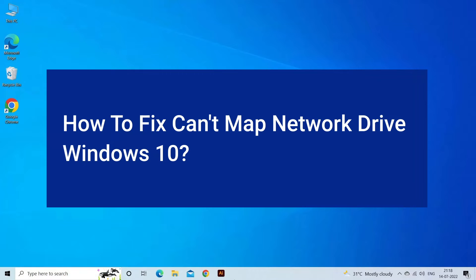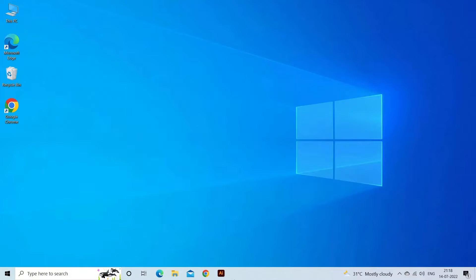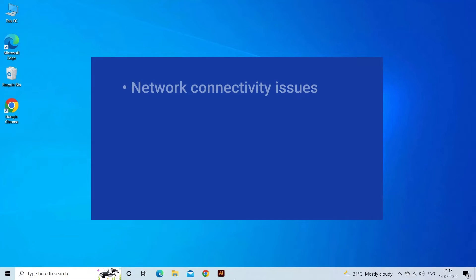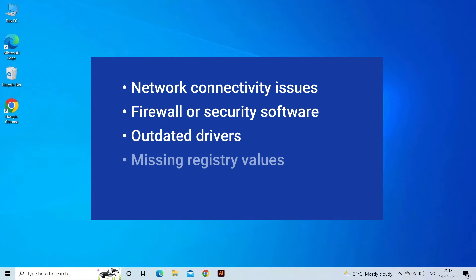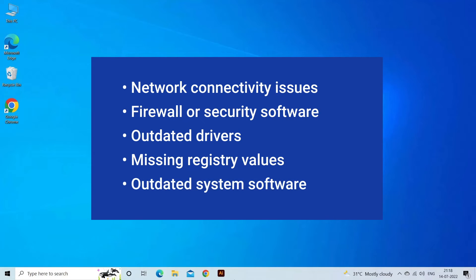Can't map network drive Windows 10 problem usually occurs due to network connectivity issues, restricting firewall or security software, outdated drivers, missing registry values, or outdated system software. Now, let's move on to fix this with 7 best fixes.